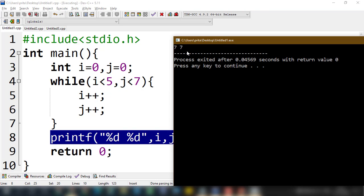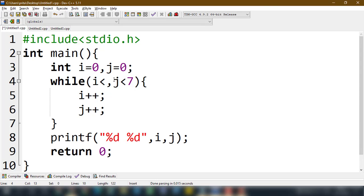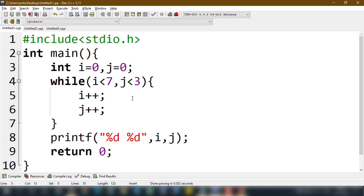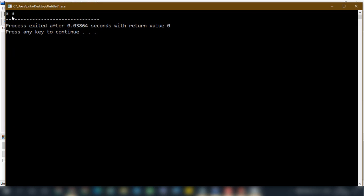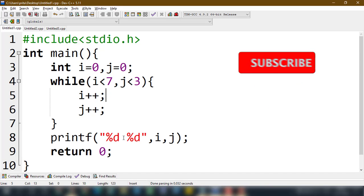Now let's make the first value five and the second three. You can see that three three is the output, because when three less than three is reached, the loop breaks and i and j are not incremented further. In this way we can evaluate these expressions.